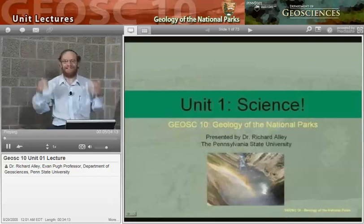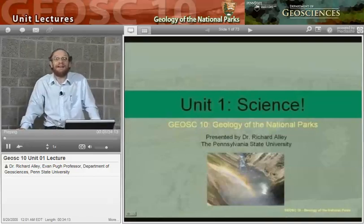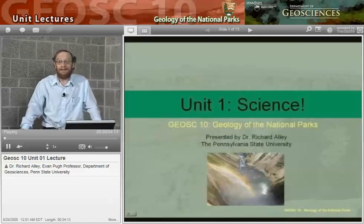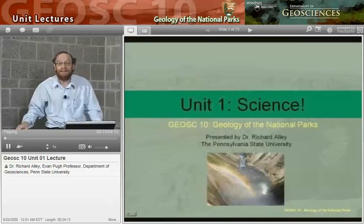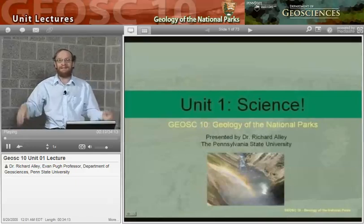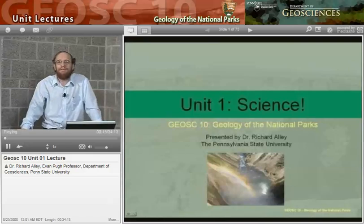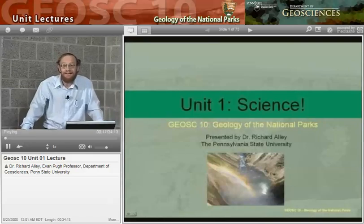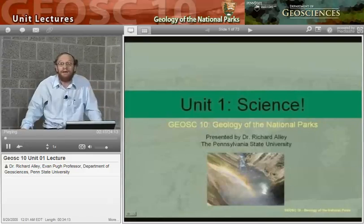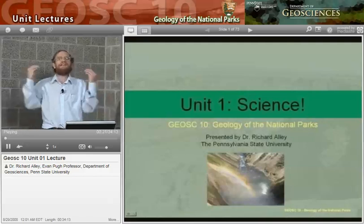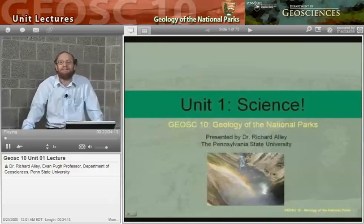Hello, and welcome to Geosciences 10, the geology of the national parks. I'm Richard Alley, and with Sridhar Anandakrishnan, my very good colleague, we will be taking you on a tour of some of the most interesting ideas about how the world works and how it affects you, and some of the most interesting and beautiful places on the planet.